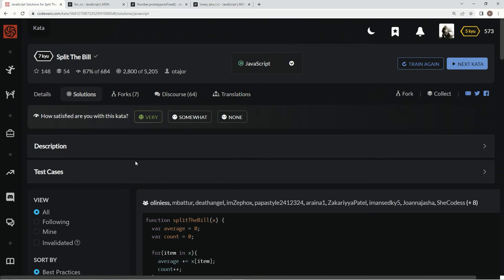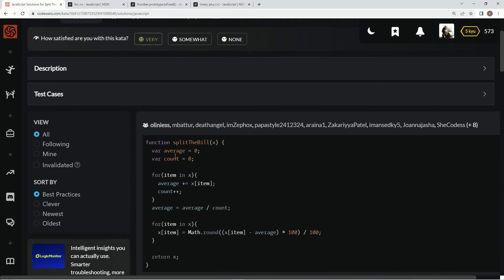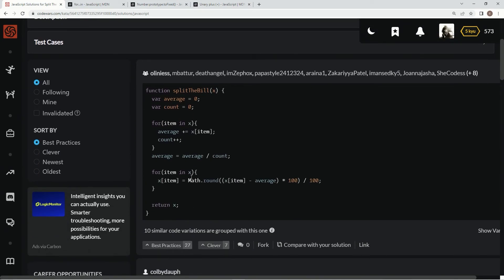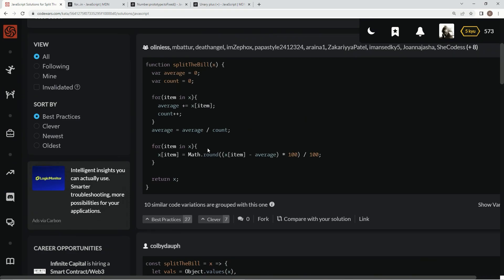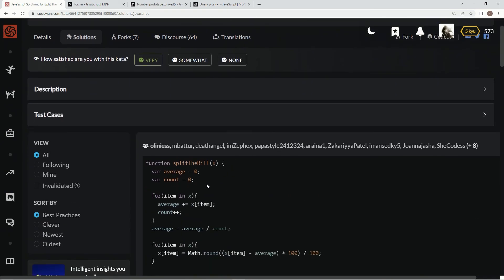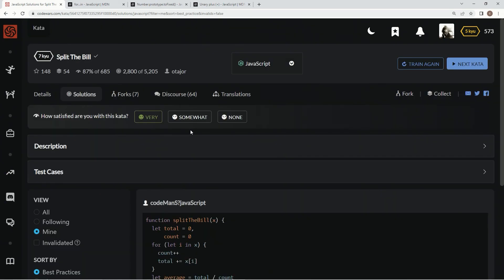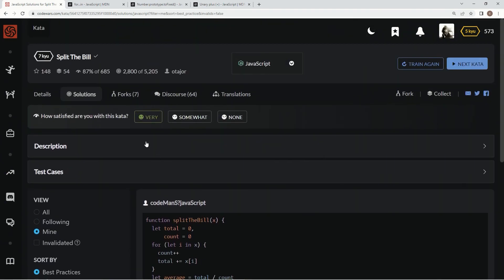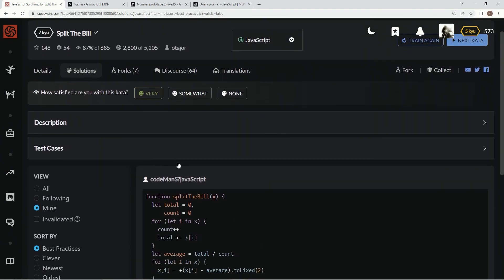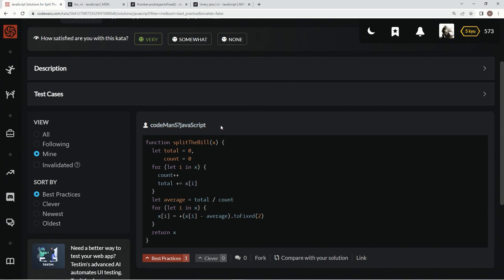Very much liked this one. It's pretty much just like this one right here — we do the unary plus with toFixed(2) instead of Math.round times 100 divided by 100. This one does some stuff, and you can check out the rest if you feel like it. Best practice, in my opinion. We already very much liked it, and we'll see you next time.